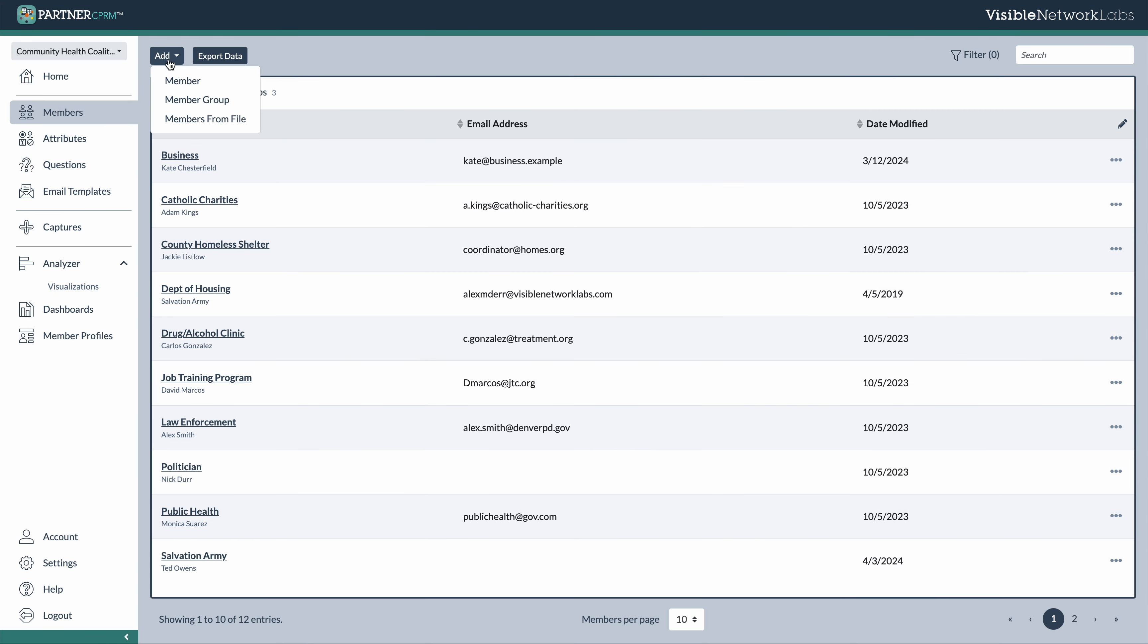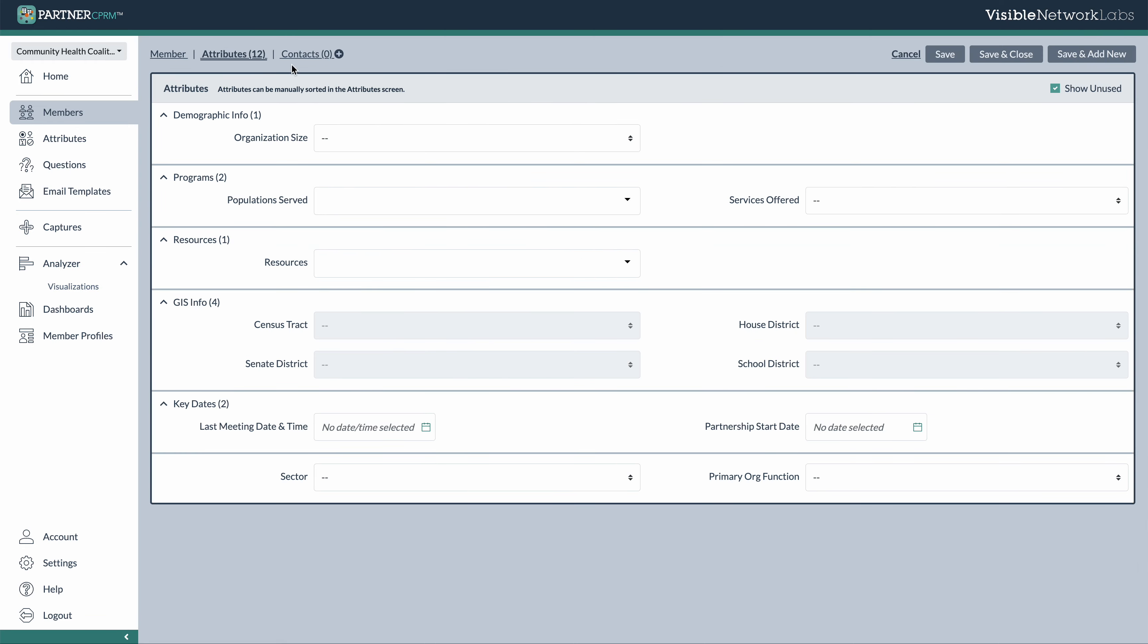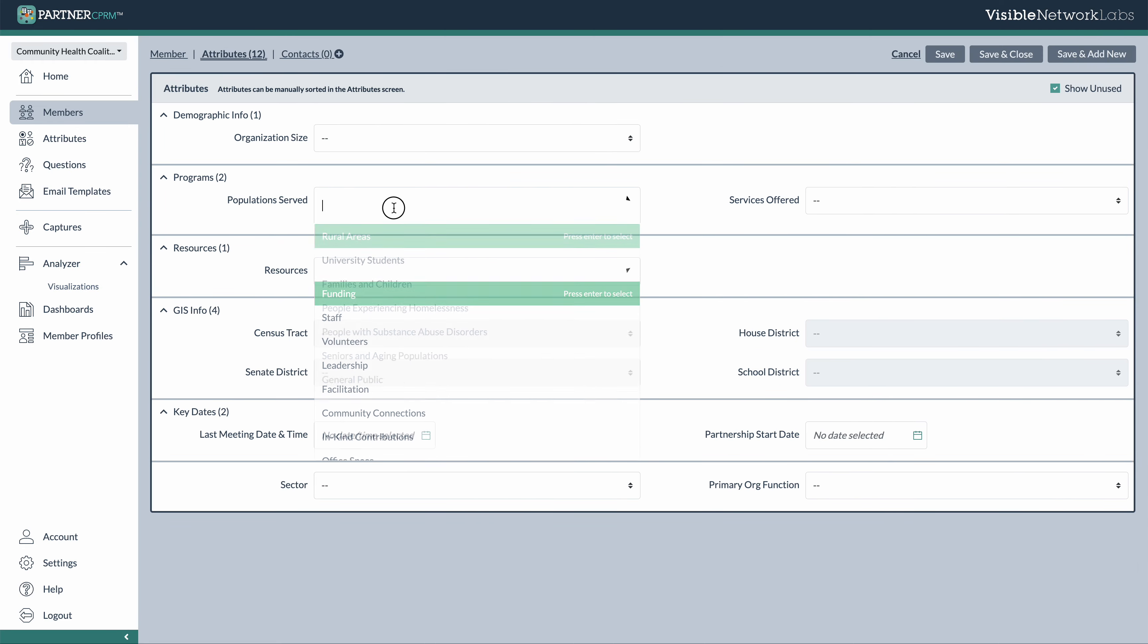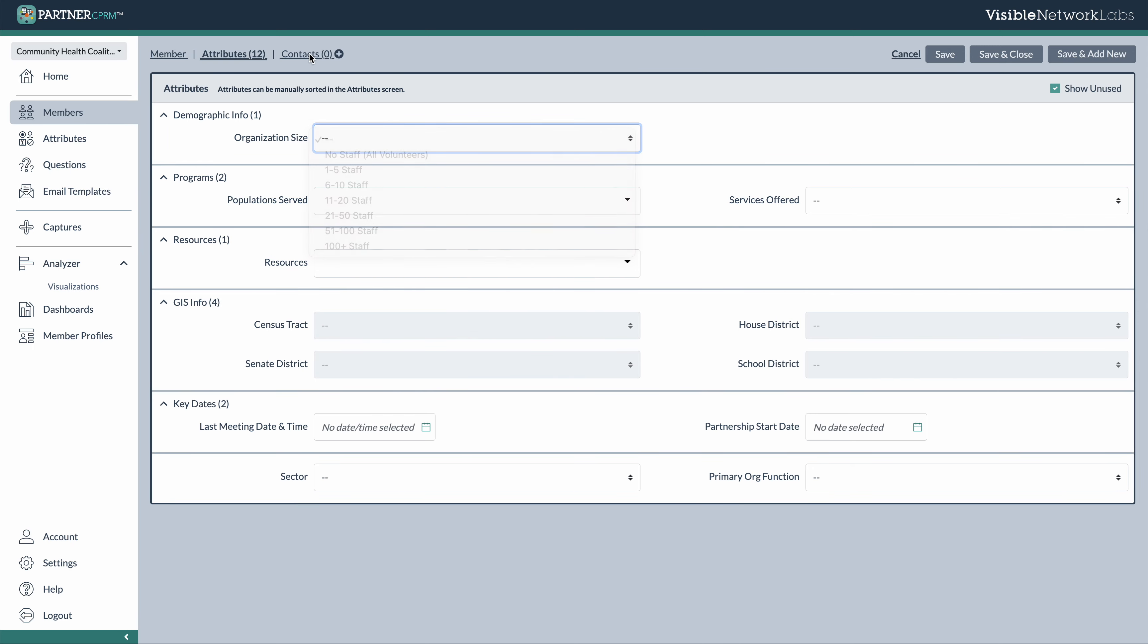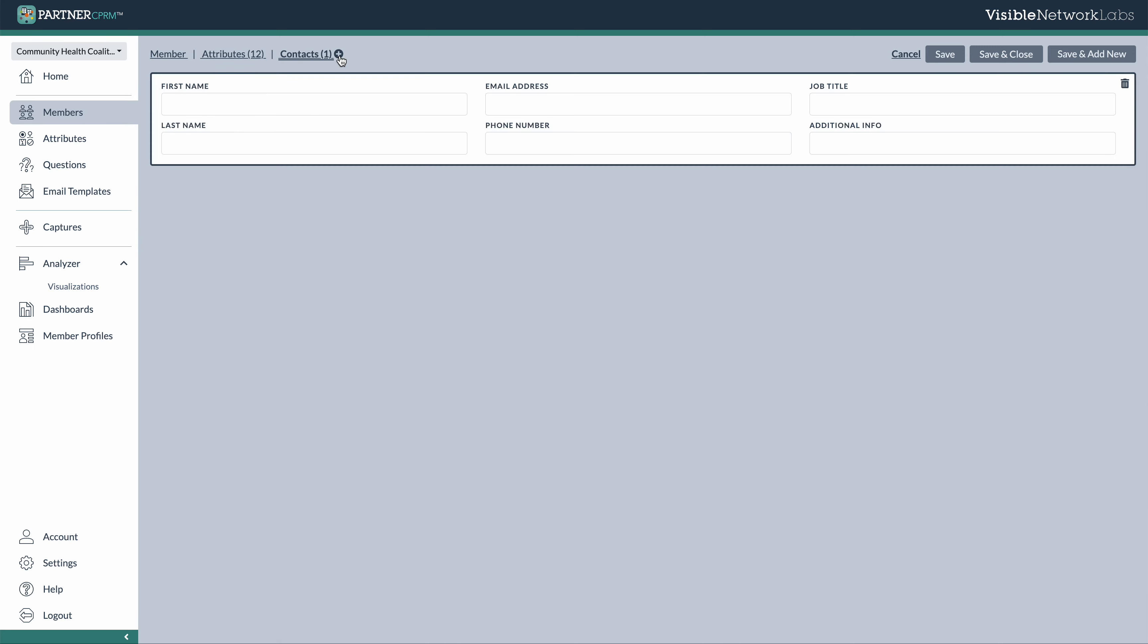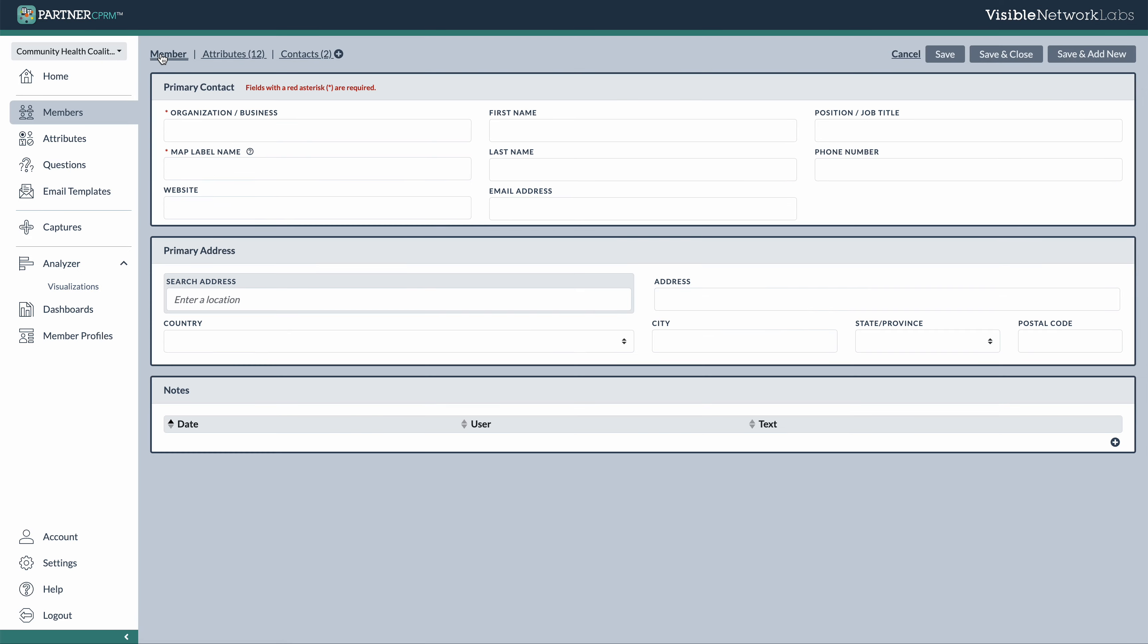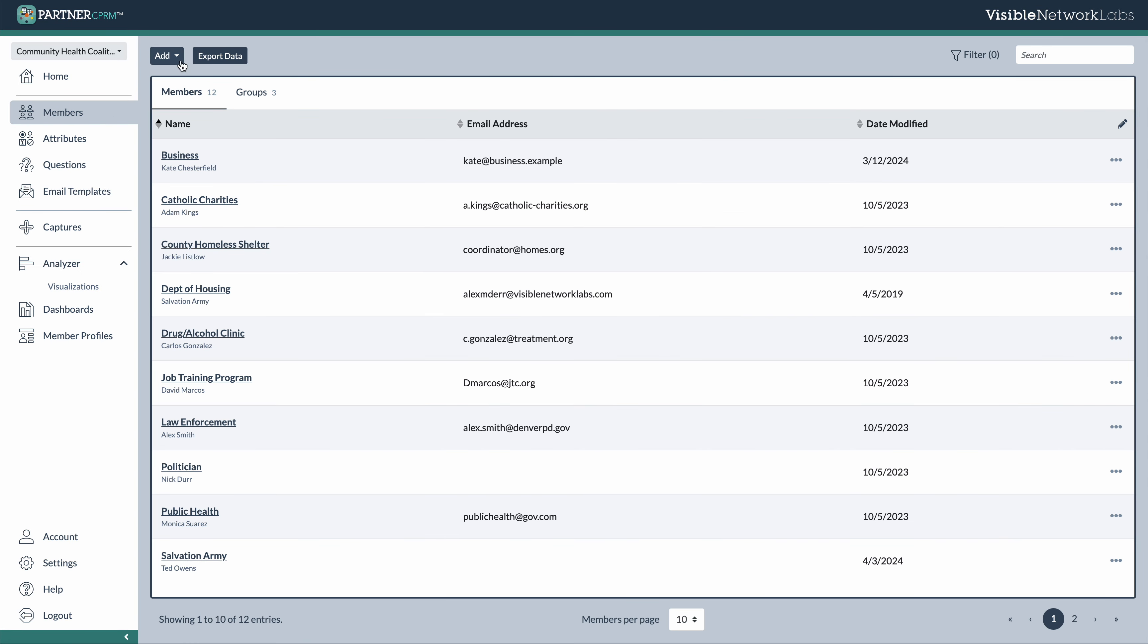When you're creating a member, you have the option of creating them individually one by one, as well as selecting each of the various attribute options for that organization and those additional contacts. You can also return your member library and you can upload a group of them with a file spreadsheet.